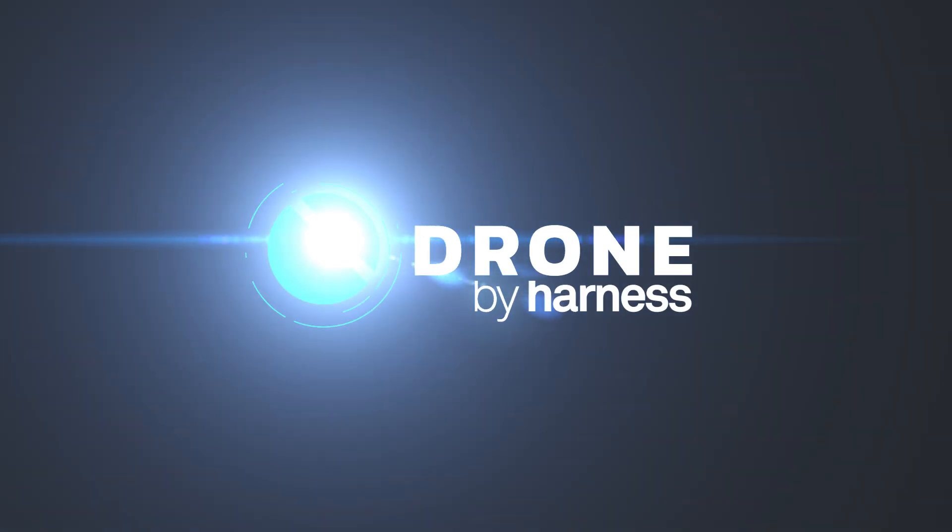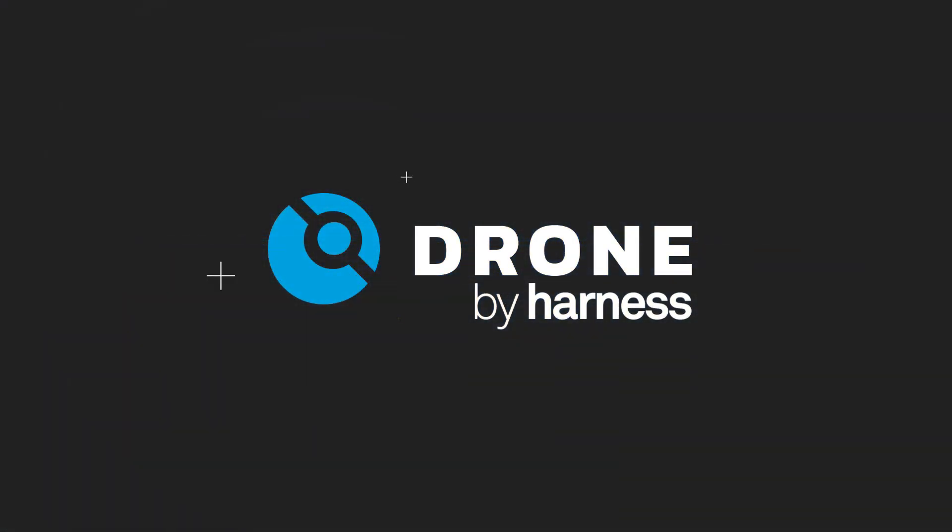Drone is now part of Harness, and will continue to get ship done for the open source and enterprise communities.